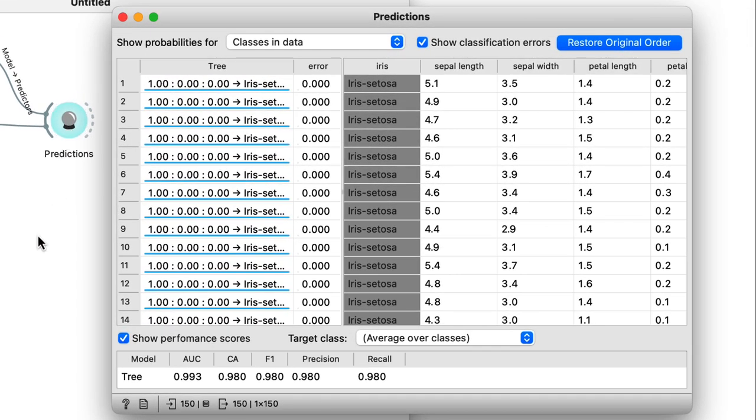The predictions widget displays the predictions and corresponding probabilities of my classification tree, along with the error rate. In the case of trees, these probabilities are based on the class distribution in the leaf nodes.